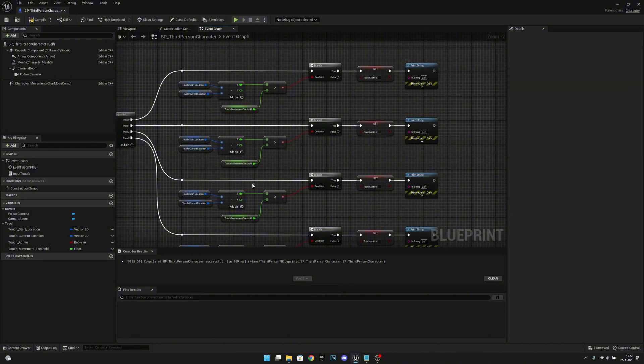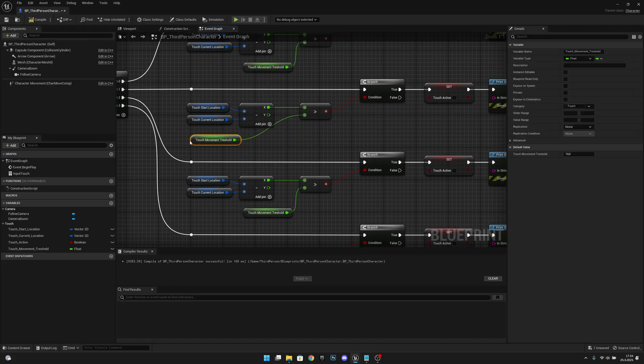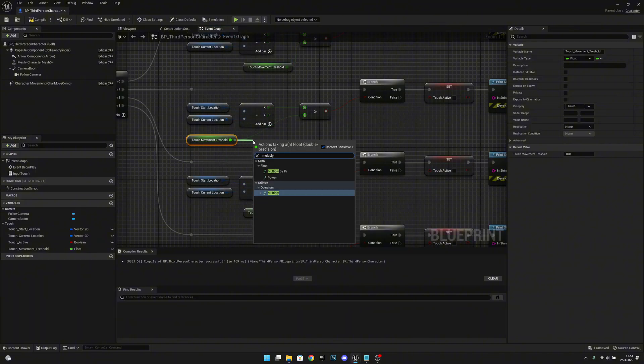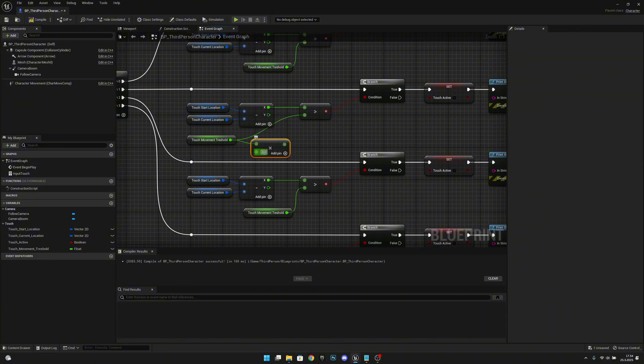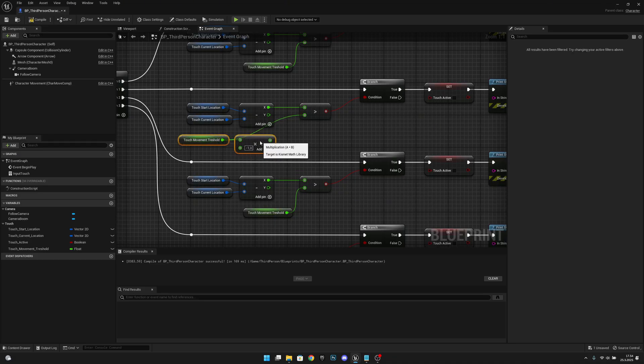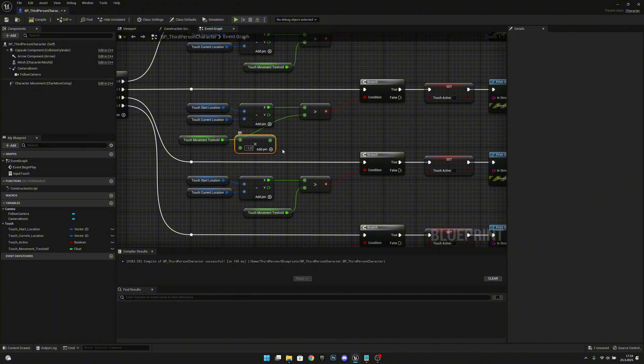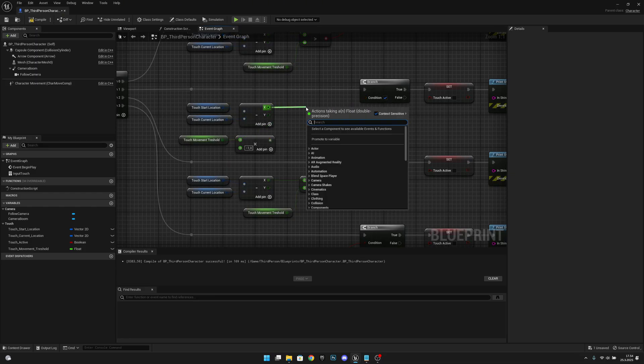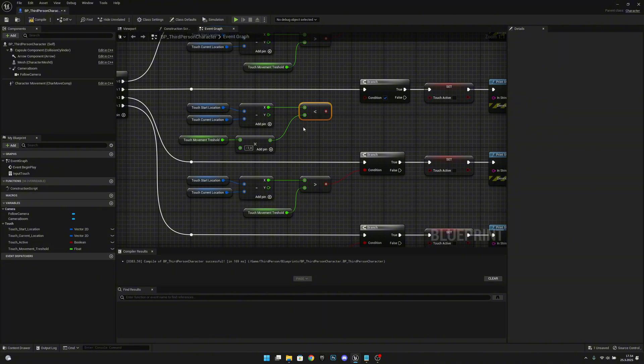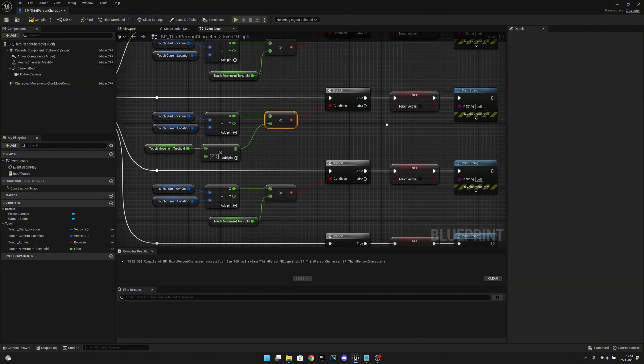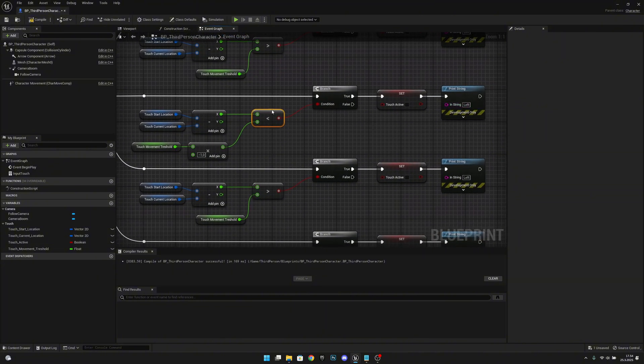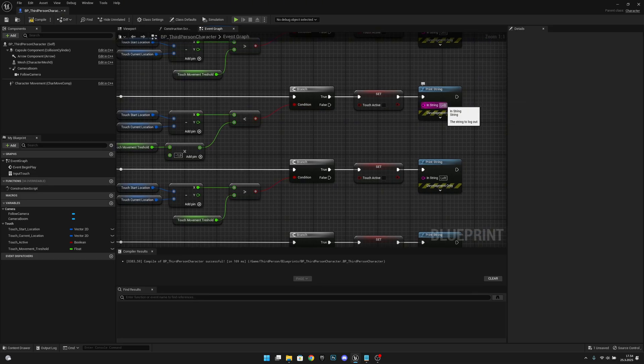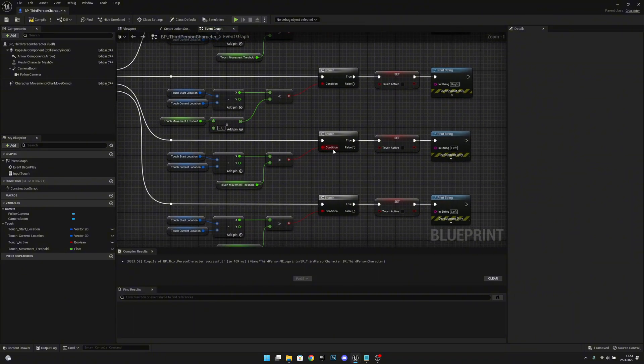Here on the X what we want to do next, we want to call the right. So we want to get the touch movement threshold to here and we want to multiply it by minus one so we can get it as negative value. So if the threshold is 10, this will make it minus 10. Now we want to check if the X is less than minus 10 or whatever we have set to the threshold. Remember to connect this. And now we want to call the right.